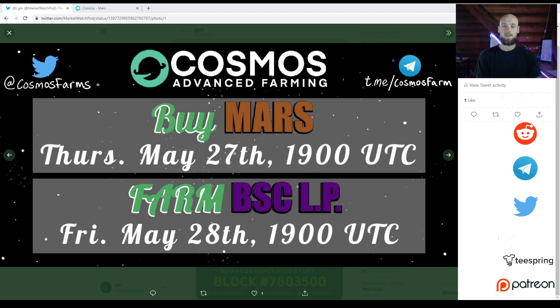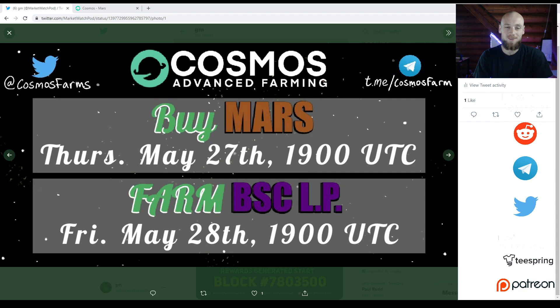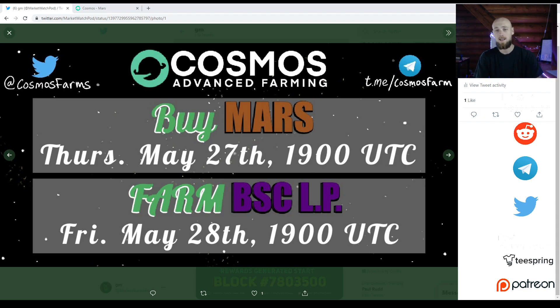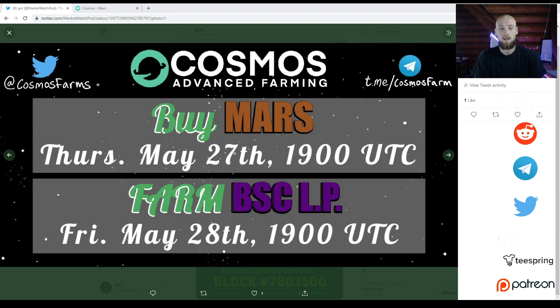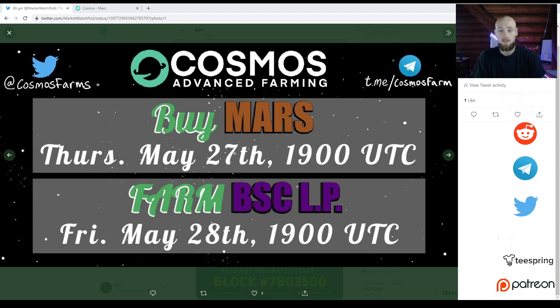I'm pretty excited today. The Cosmos farms are going live today. Yesterday they added liquidity through PancakeSwap and it went really well. The price is holding up very well. The APRs are still up. Today we're going to be able to start farming.